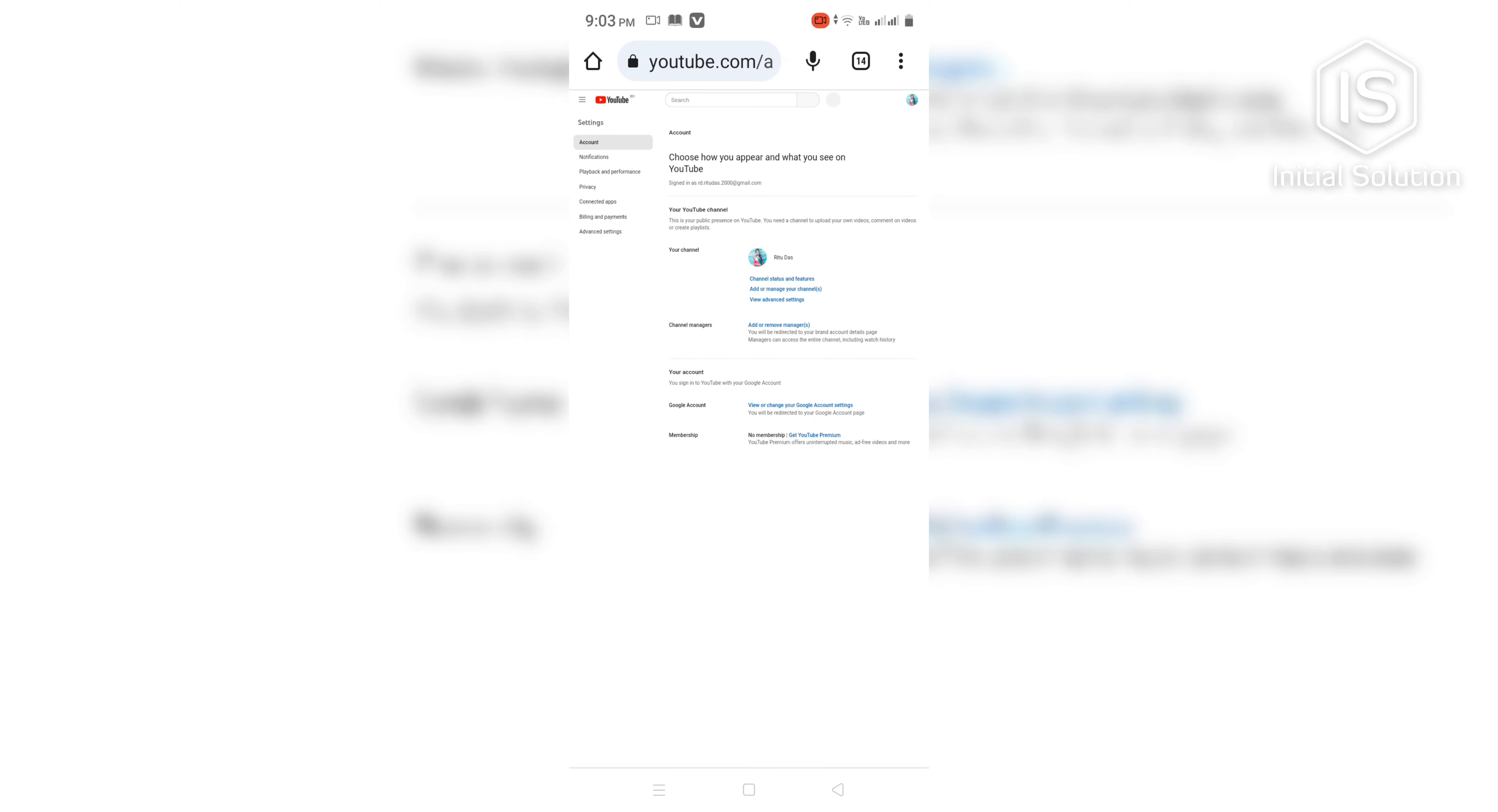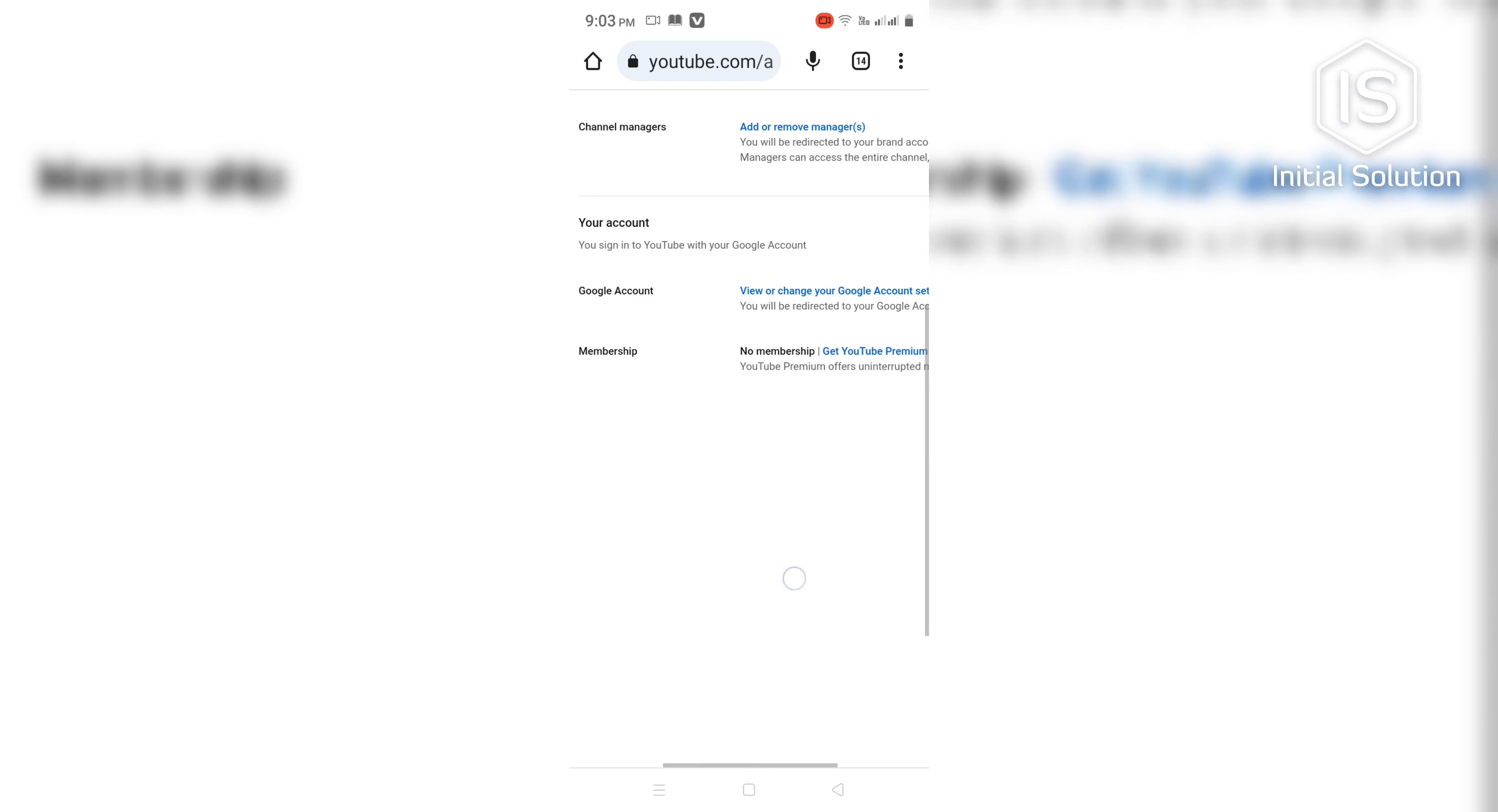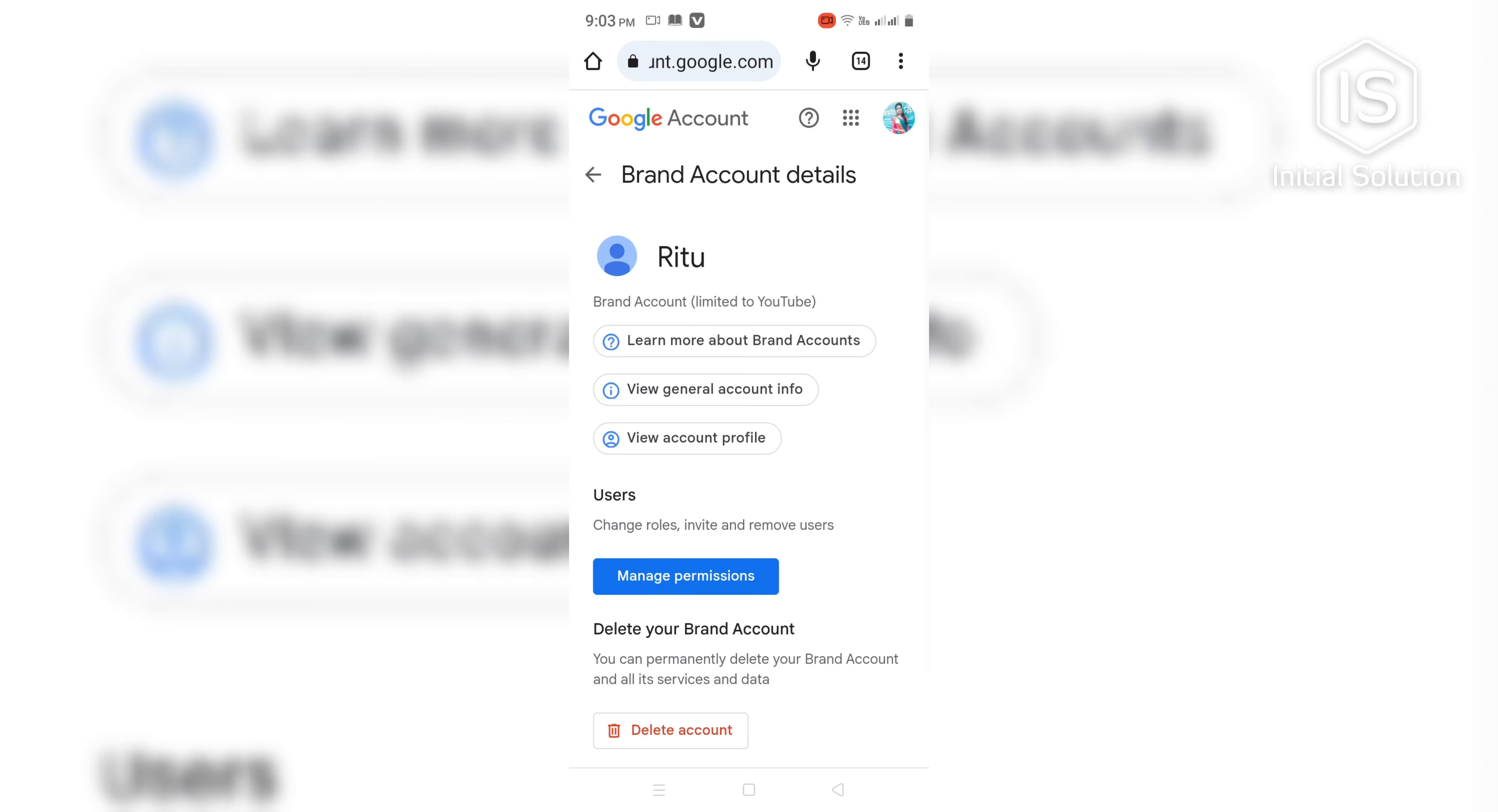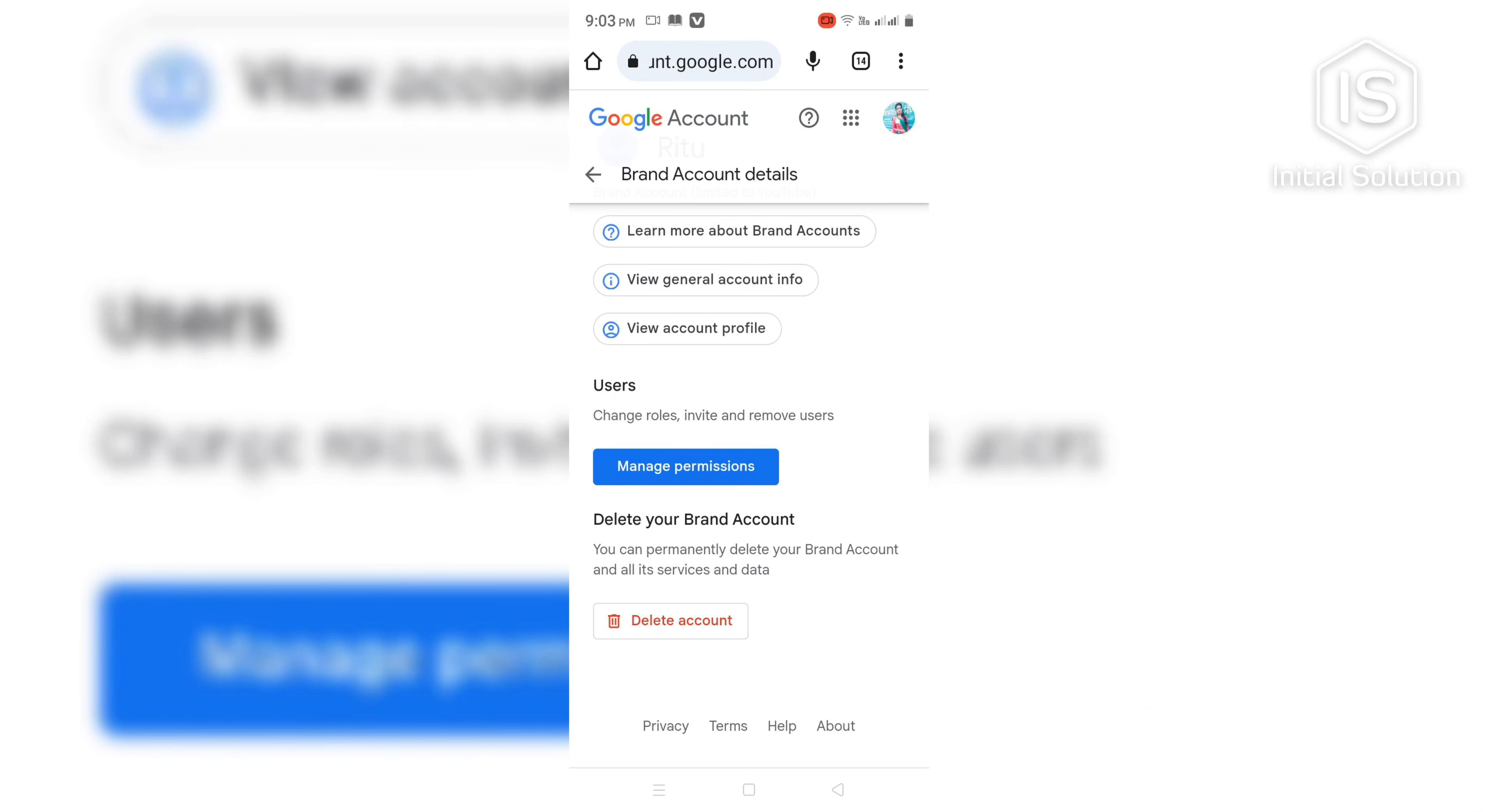Okay now zoom in and go to Add or Remove Manager. Now you can see there is an option as Delete Account, so go for it.